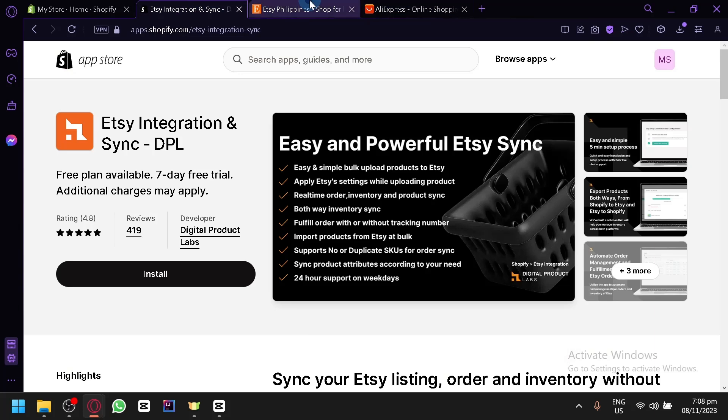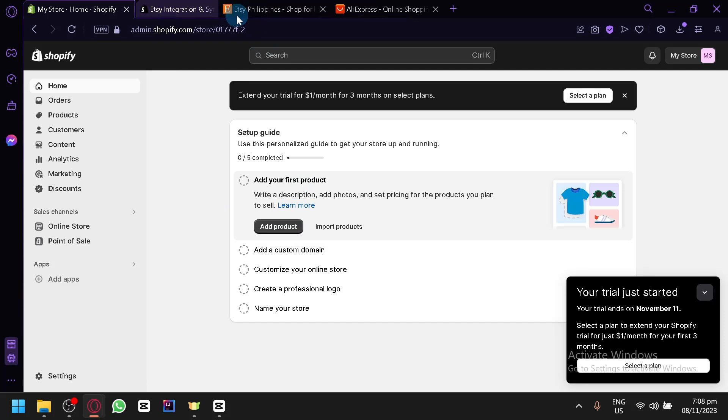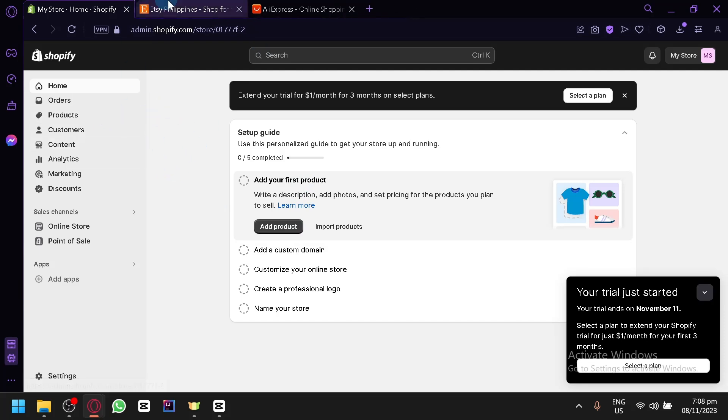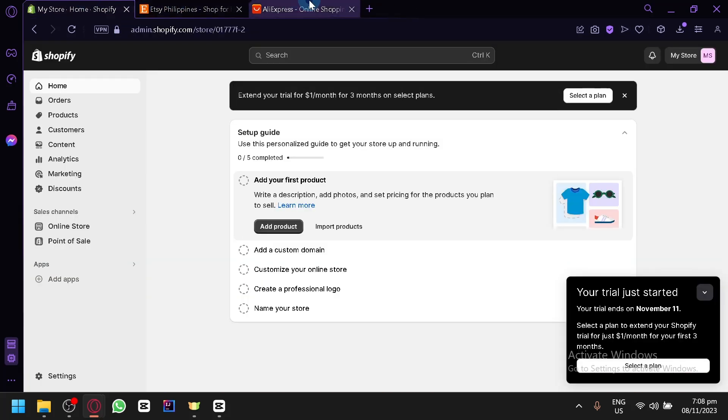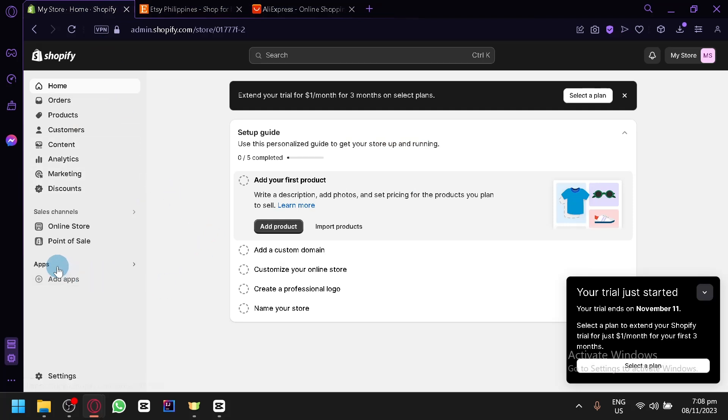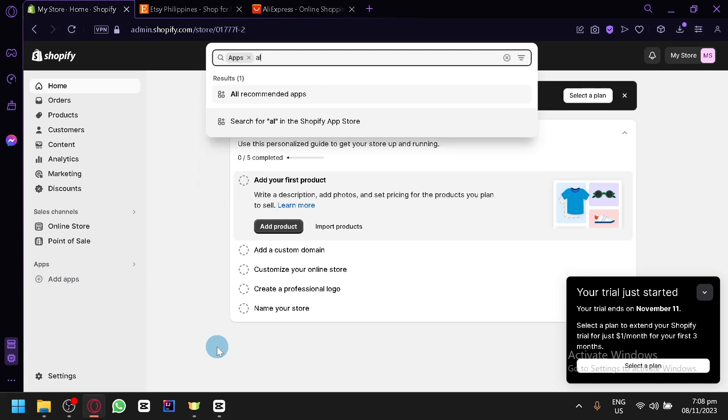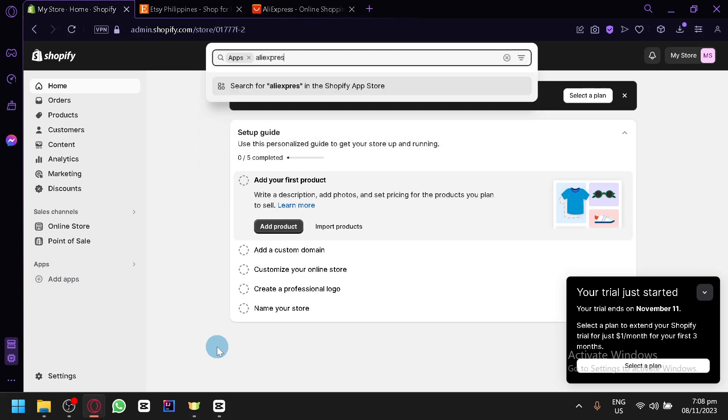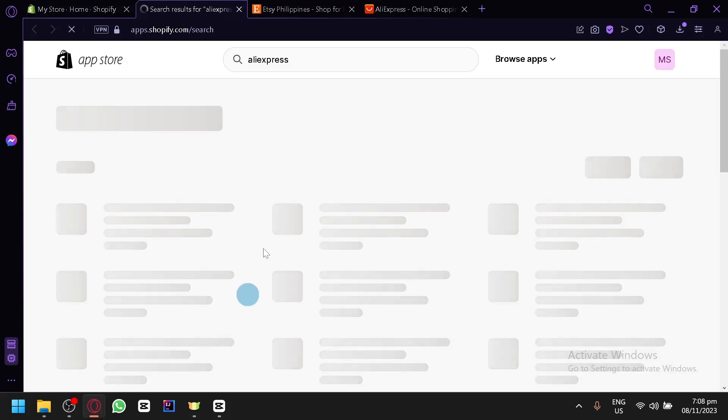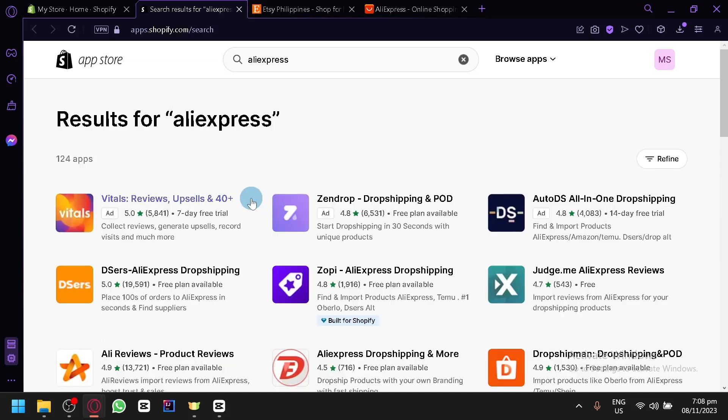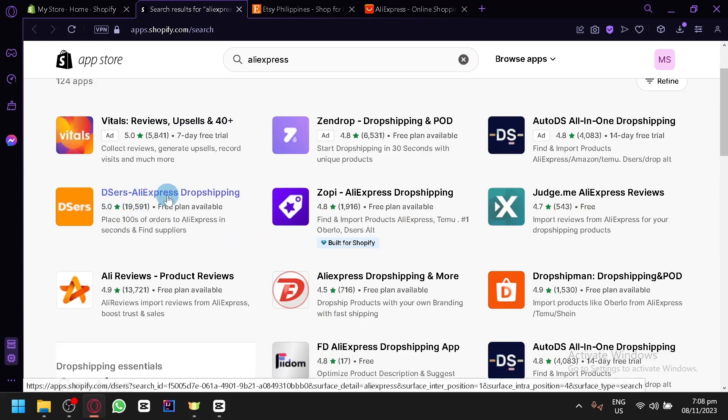Now we have explained the connection that would establish Shopify and Etsy. Once you install that, any product that you add in Shopify will be added to Etsy automatically. Now how does the AliExpress area work? It's the same thing. Click on apps and simply search for AliExpress. AliExpress also has some apps within Shopify that would allow you to establish some connection.